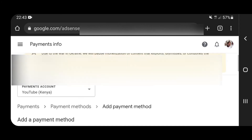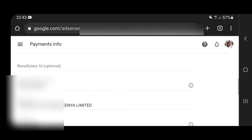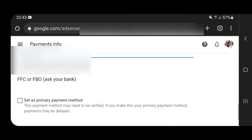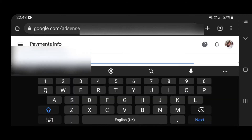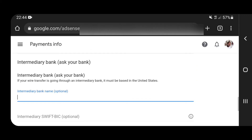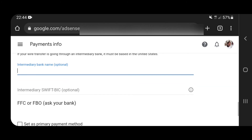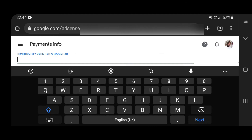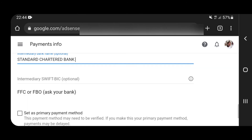Once you're done with that, confirm that your local bank details are correct. Then the second option is the intermediary bank — they say ask your bank. First ask your bank whether they need an intermediary bank for you to receive money into your account. An intermediary bank is a bank that your local bank will use to channel your money from AdSense to the intermediary and then to your account. In my case, they said I would need an intermediary, and that intermediary was Standard Chartered Bank.